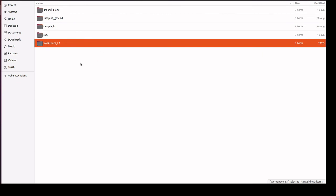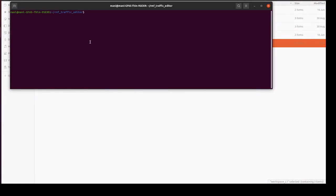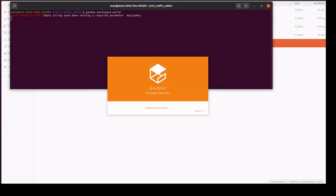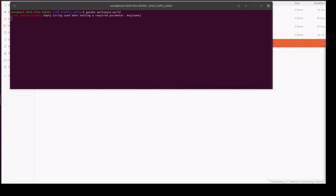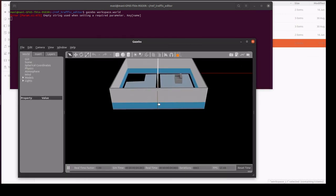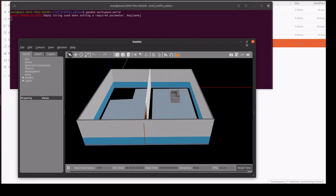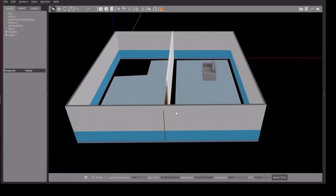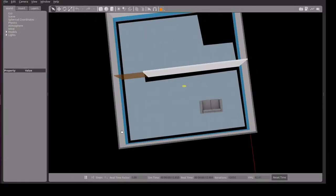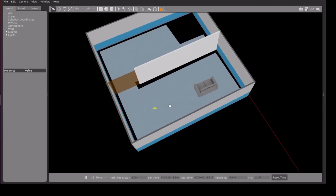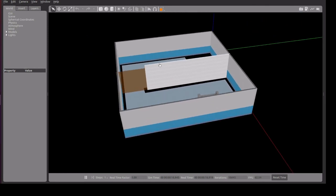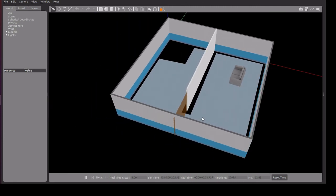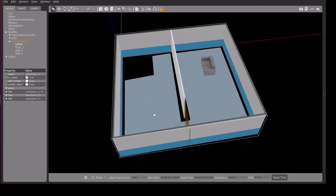This is the folder we copied. Then I am going to execute this world file. Gazebo workspace dot world. It created a simulation for this. This is the wall texture we added and this is the sofa model. Thank you.